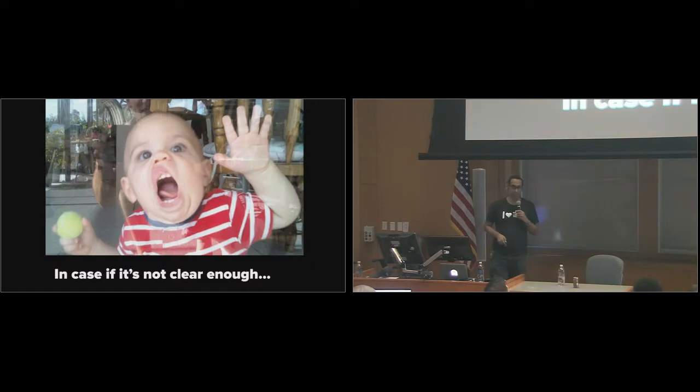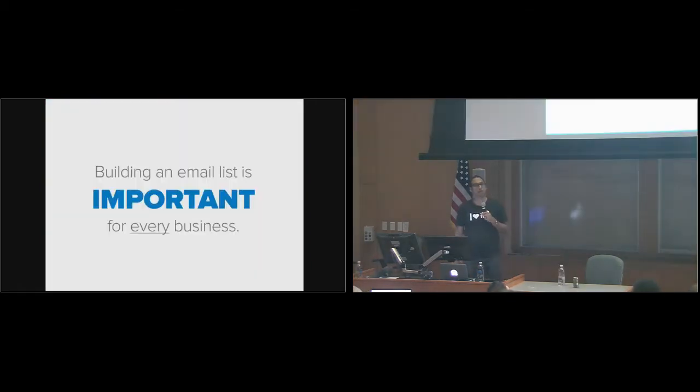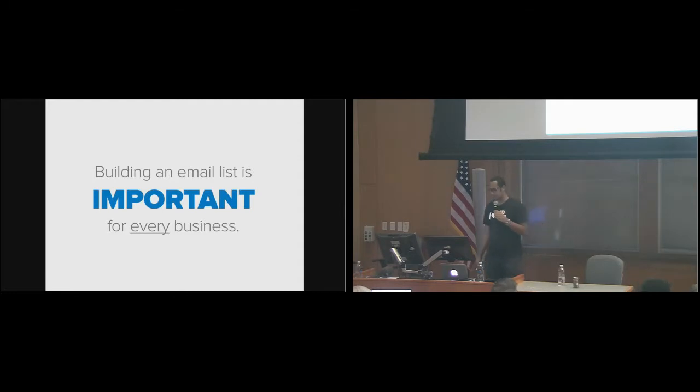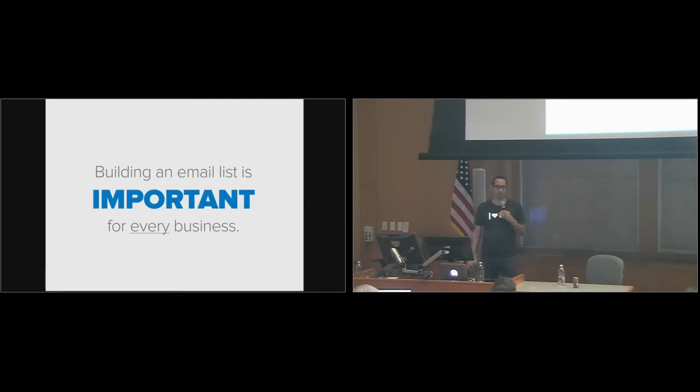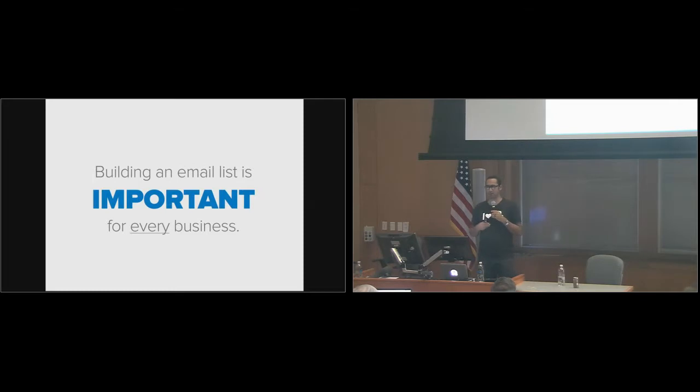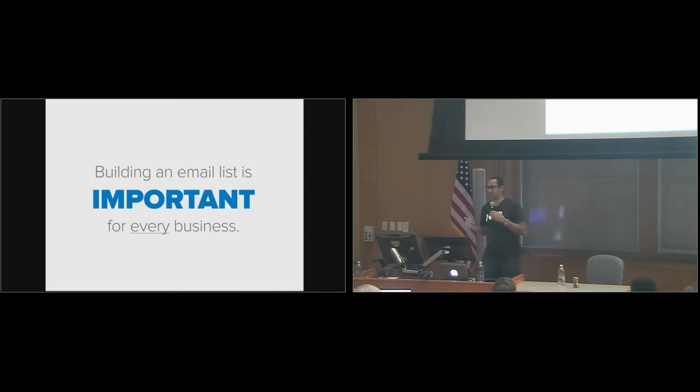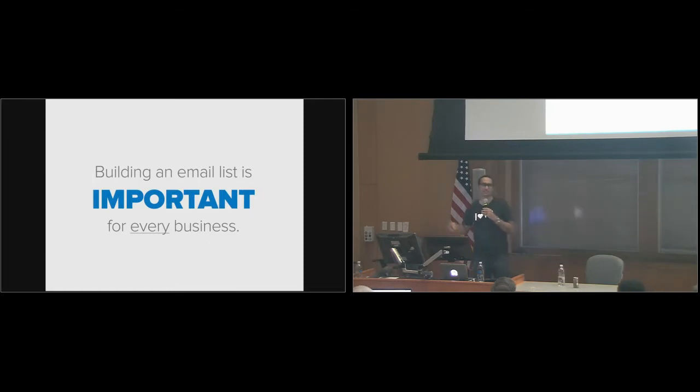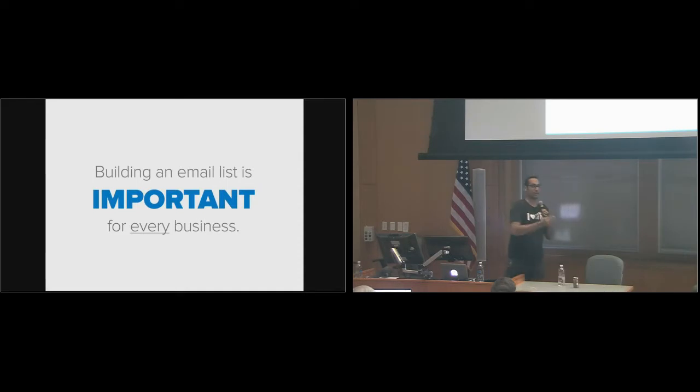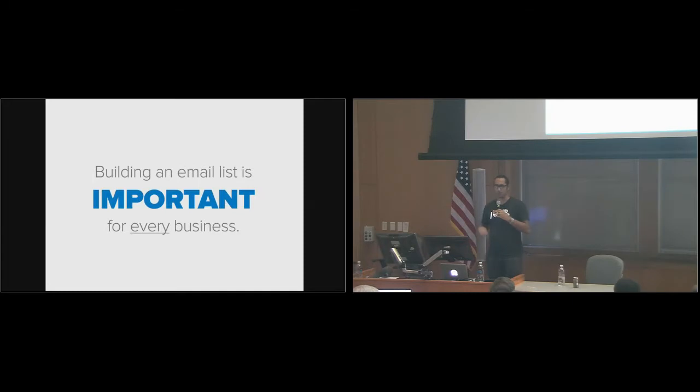In case it's not clear enough, building an email list is important for every business. Instantaneously, you can see a 2% to 15% increase in your sales and conversions. And more importantly, people are like, isn't social media the thing? Shouldn't I be on Snapchat or Instagram or Facebook? Well, guess what all of these social platforms ask you for when you create an account? An email. Because those companies understand the value of an email list. So I'm not saying social is not important. Social is very important. But you need to have direct communication with your customers and users. So build an email list.